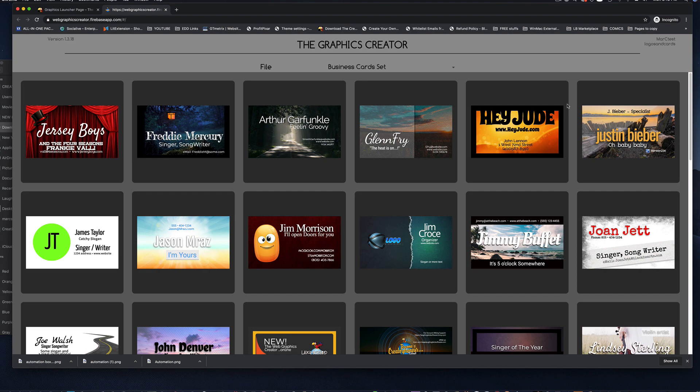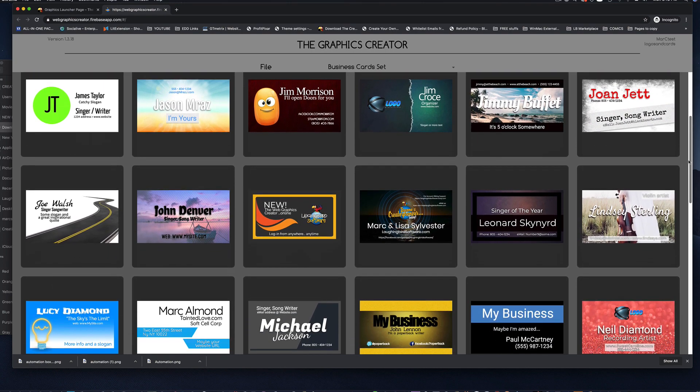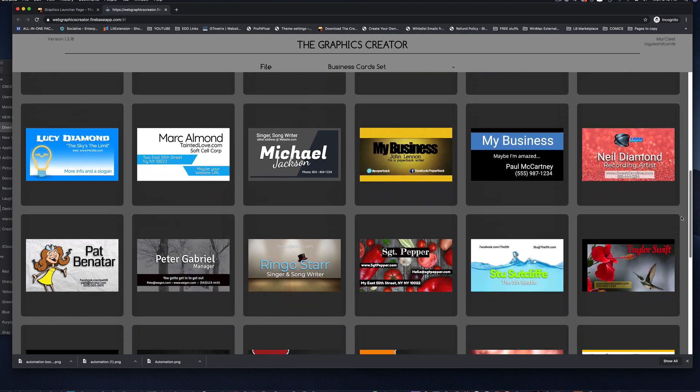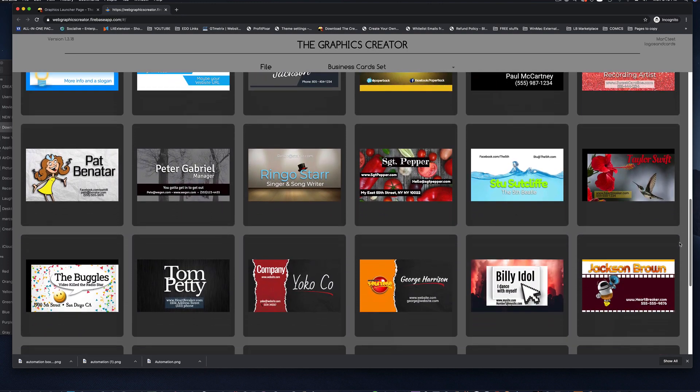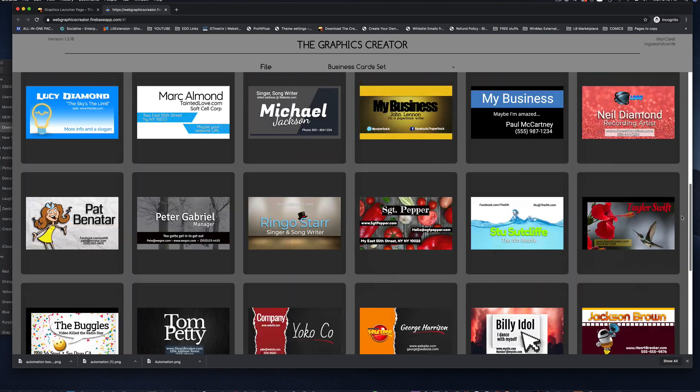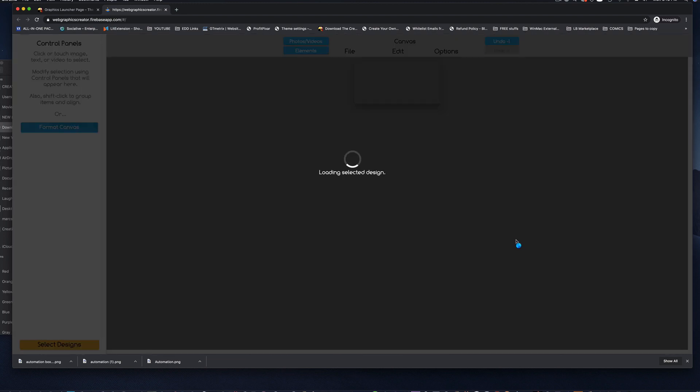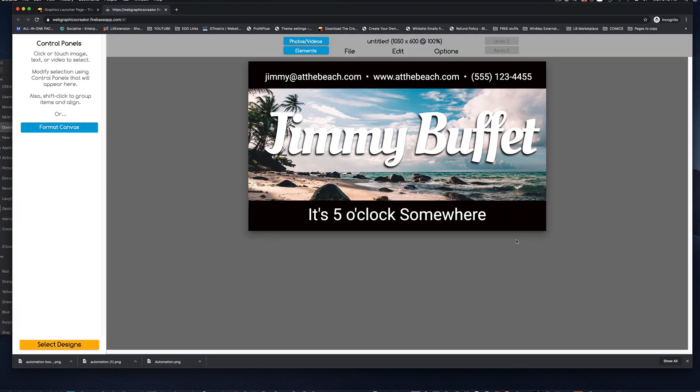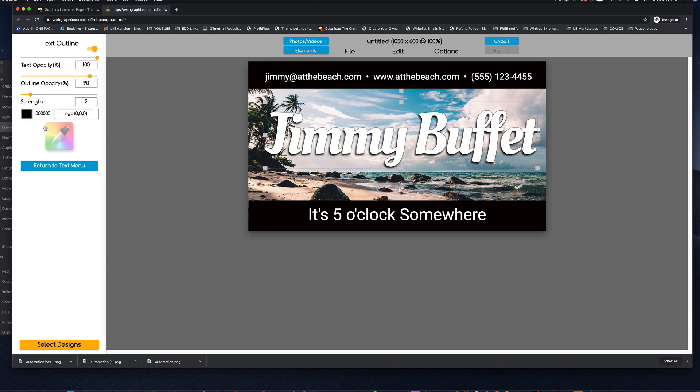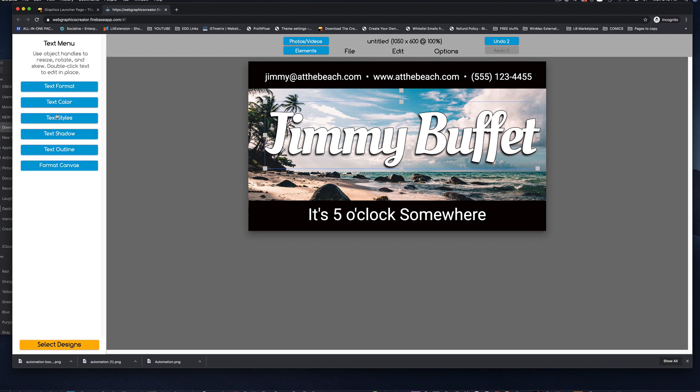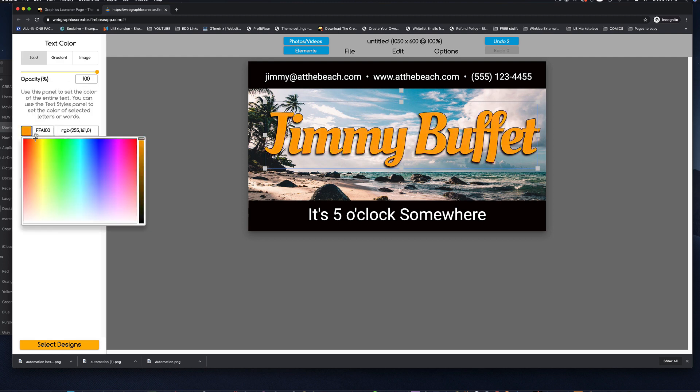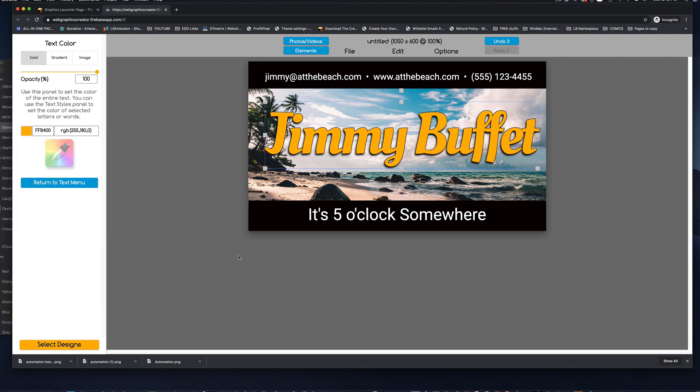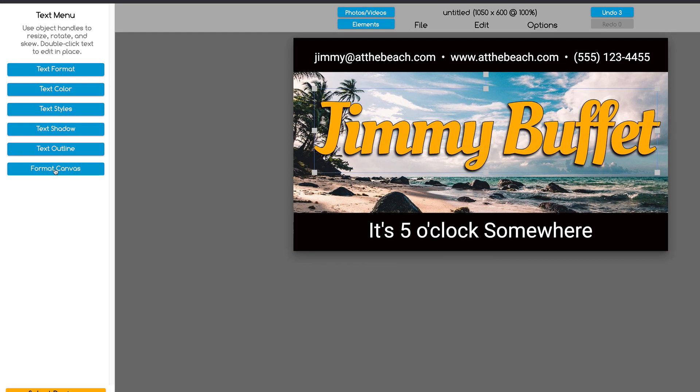And when the business card set loads up, you'll see a whole bunch of pre-designed business cards that you can, of course, modify and add your own photos into it, change the text. And what's cool about the business card set is that when you click on one, it'll load up and you can modify everything by things like putting an outline over the text if you want to, or changing the text color to yellow to make it stand out, whatever you want to do.